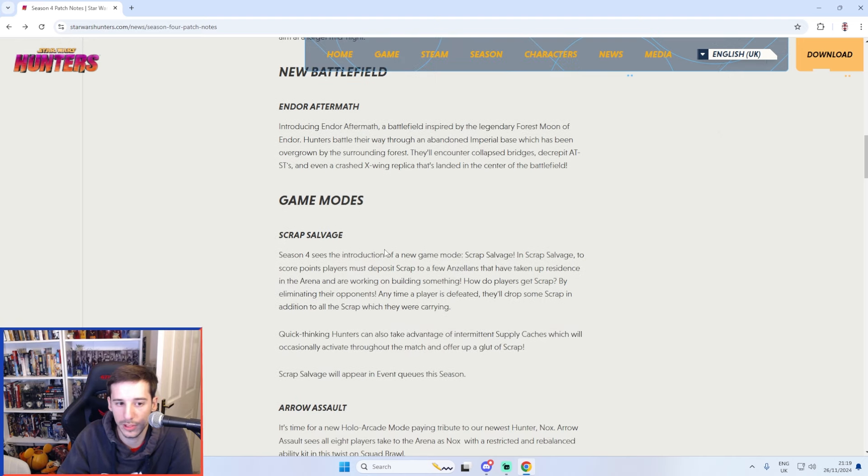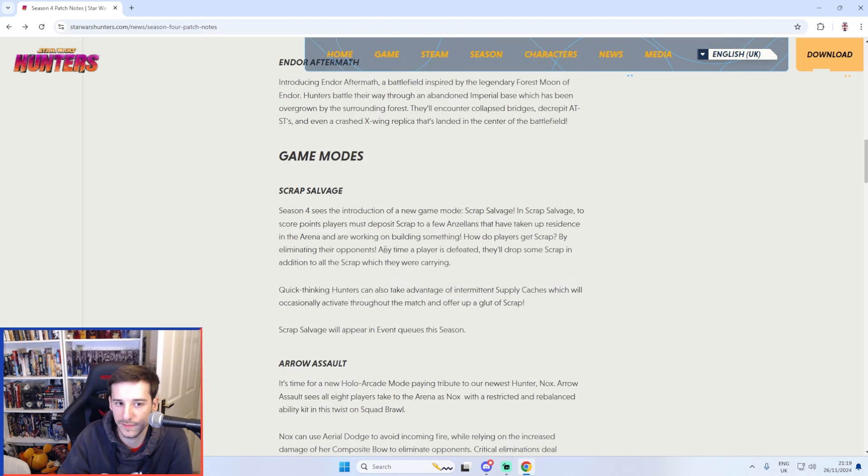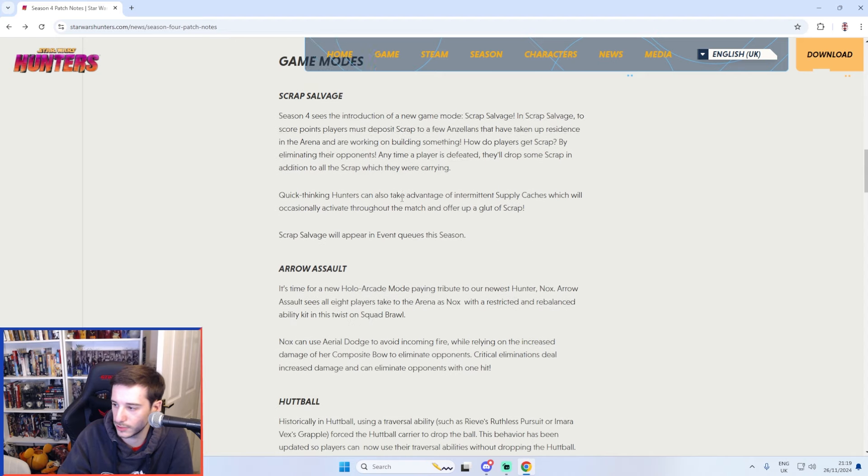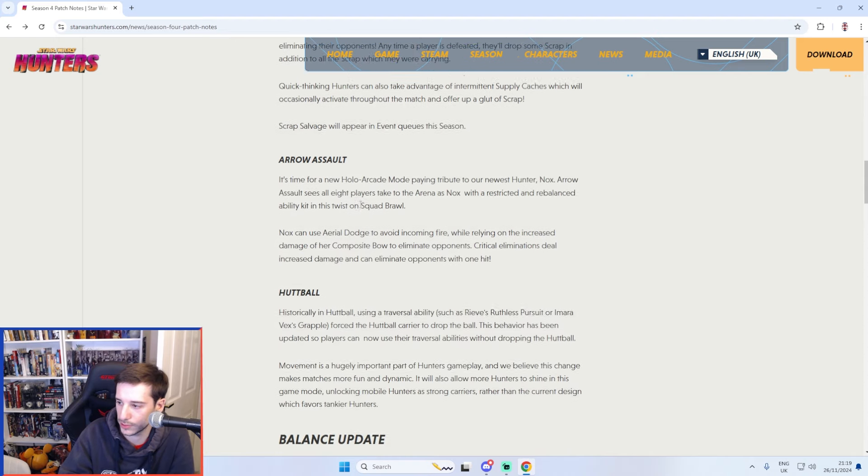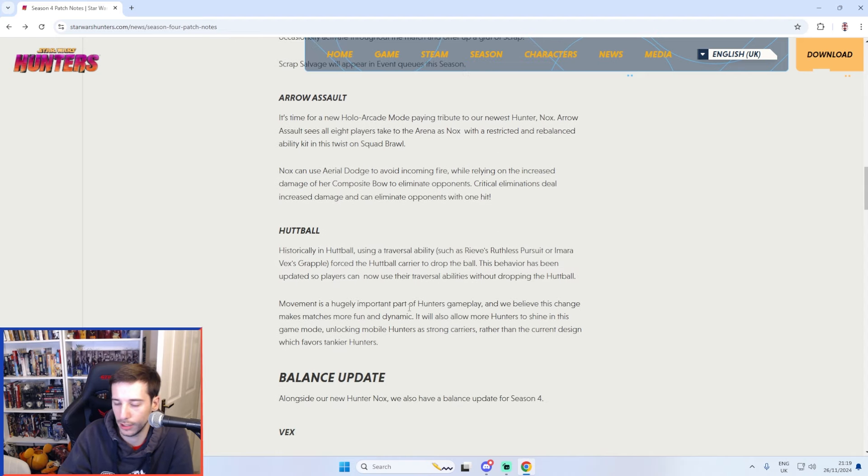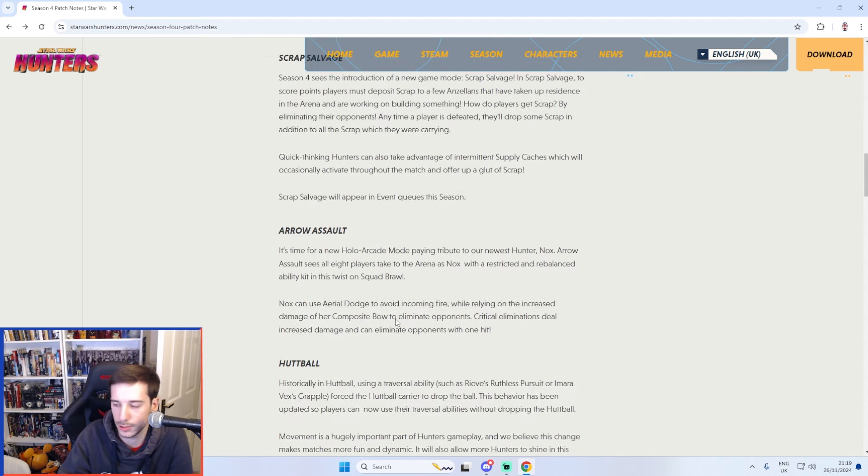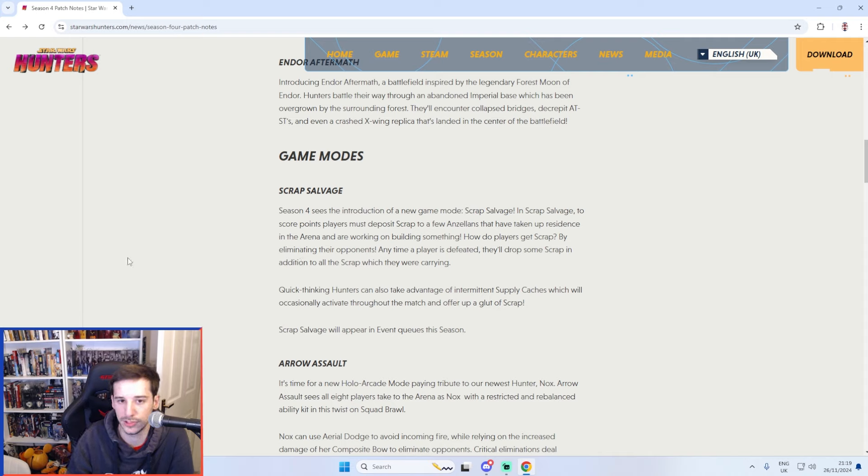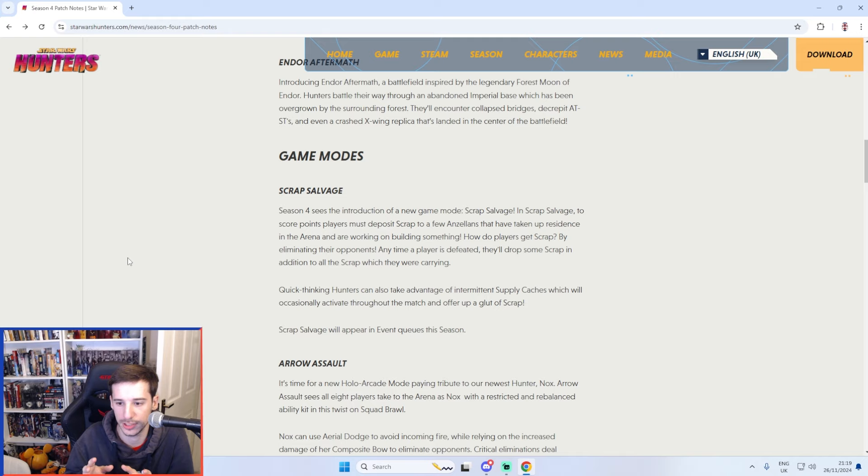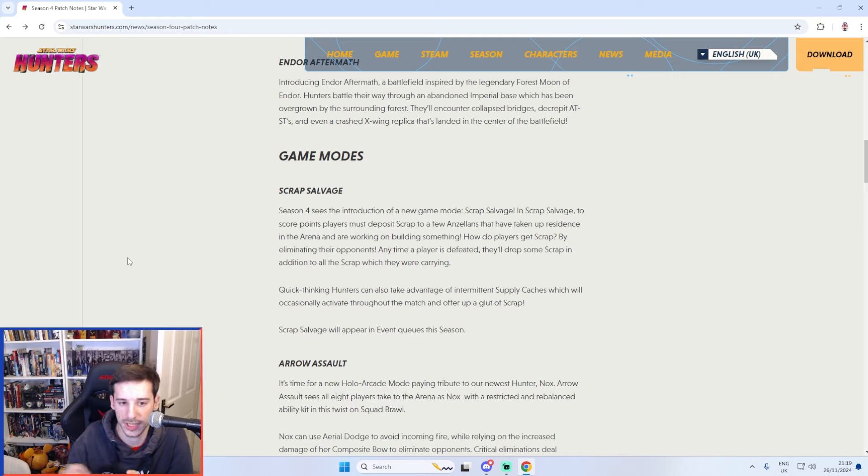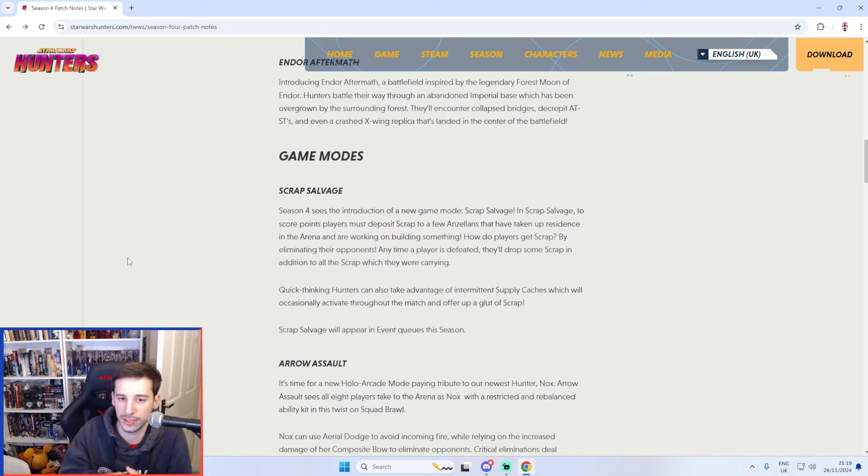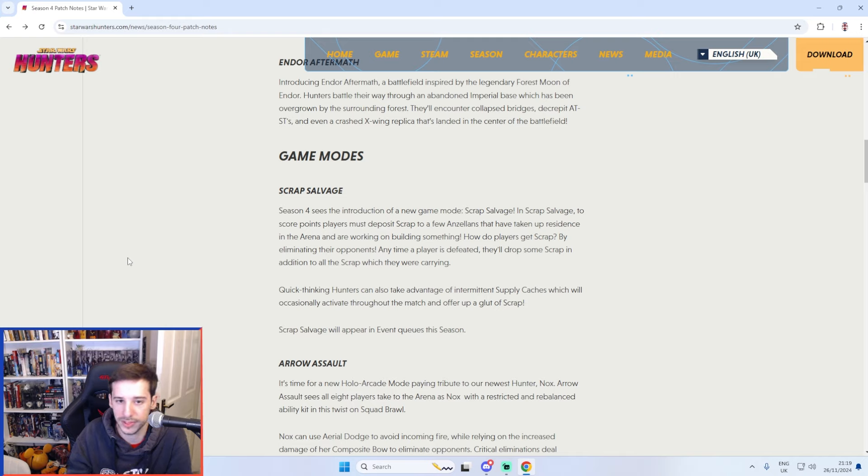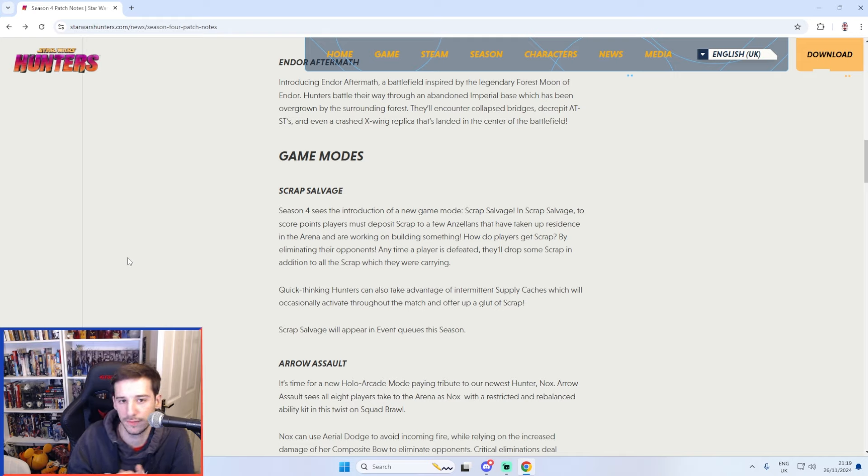There are a few new limited time game modes available this season as well. Scrap Salvage is one of them, Arrow Assault and then Huttball had some changes. Scrap Salvage was available straight away, it was a bit like Bank from Call of Duty where if you kill someone they drop essentially scrap or in Call of Duty's case it's dog tags. You go around and collect scrap off of people and you have to go to a deposit station to deposit that. First team to 100 wins.